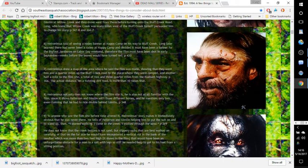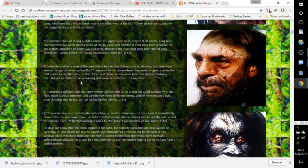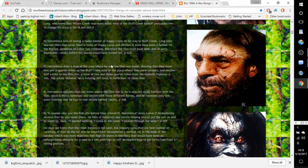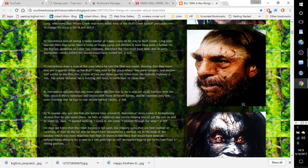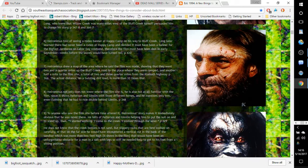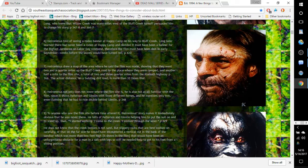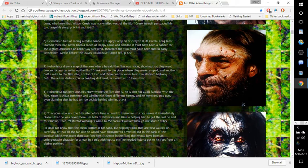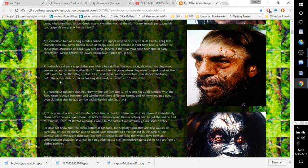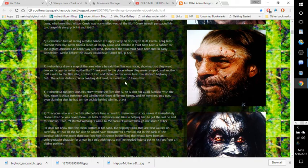Number seven: Hieronymus drew a map of the area where he said the film was made, showing that they went a quarter mile up Bluff Creek Road to the place where they were camped, and another half mile to the film site, a total of two and three-quarter miles from the Klamath Highway. Page 366. The actual distance on a twisting dirt road is more than ten times that.